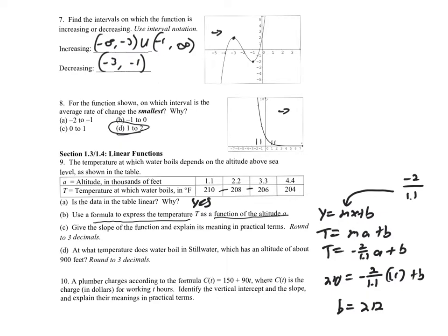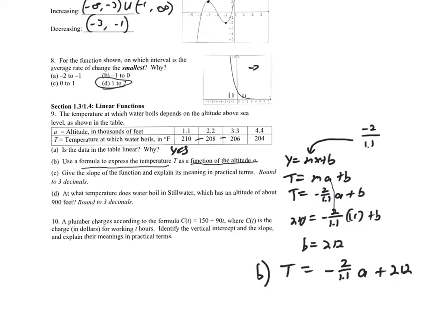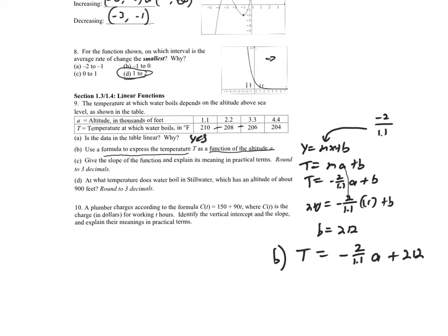Our final formula for part b is T = (negative 2 / 1.1) · a + 212. For part c, we need to give the slope and explain its meaning. The slope is negative 2 over 1.1.